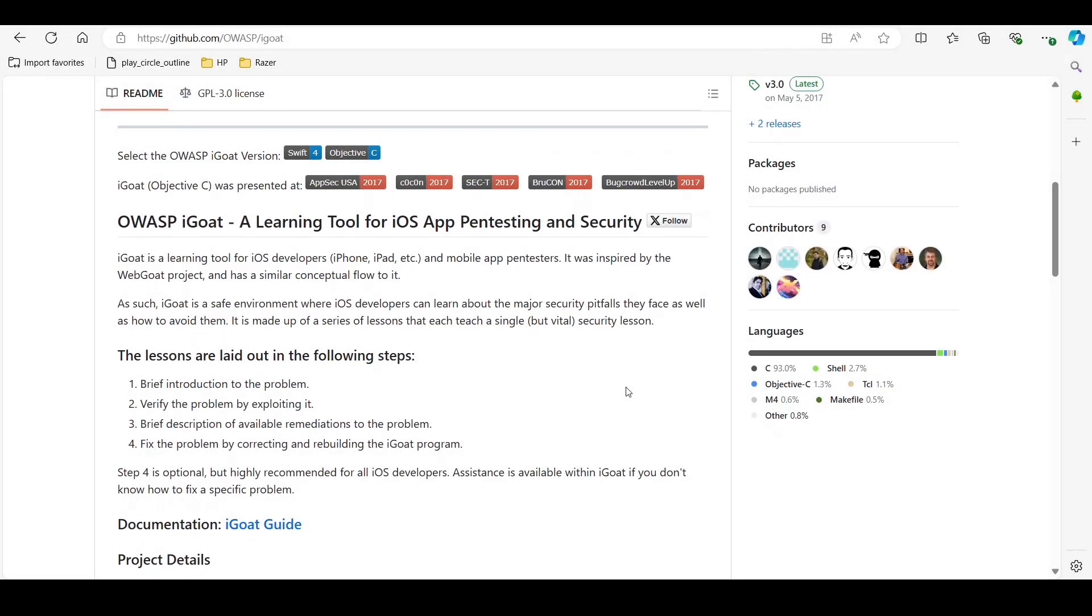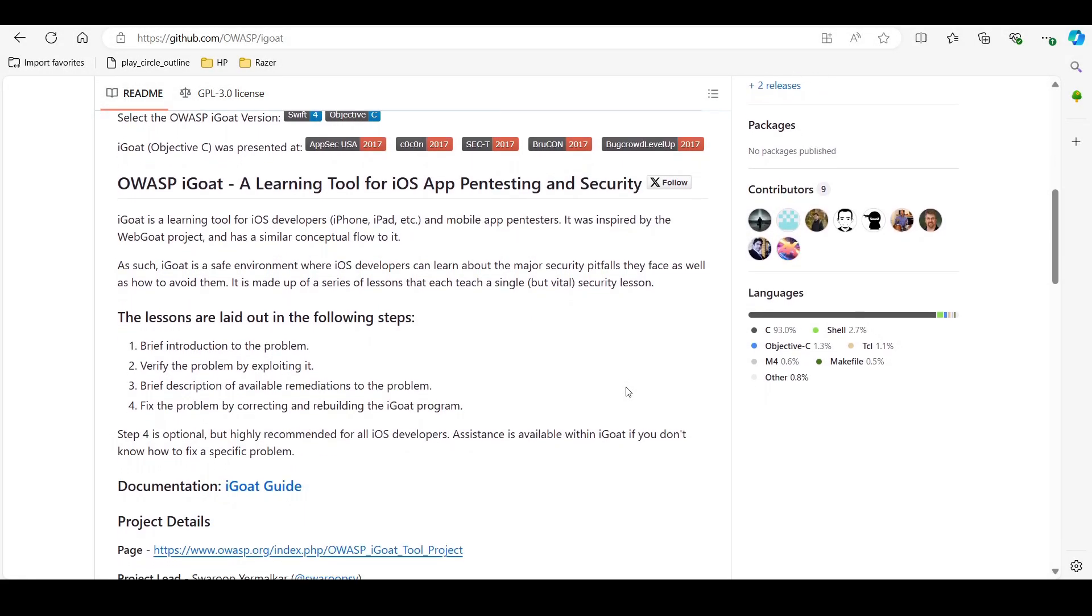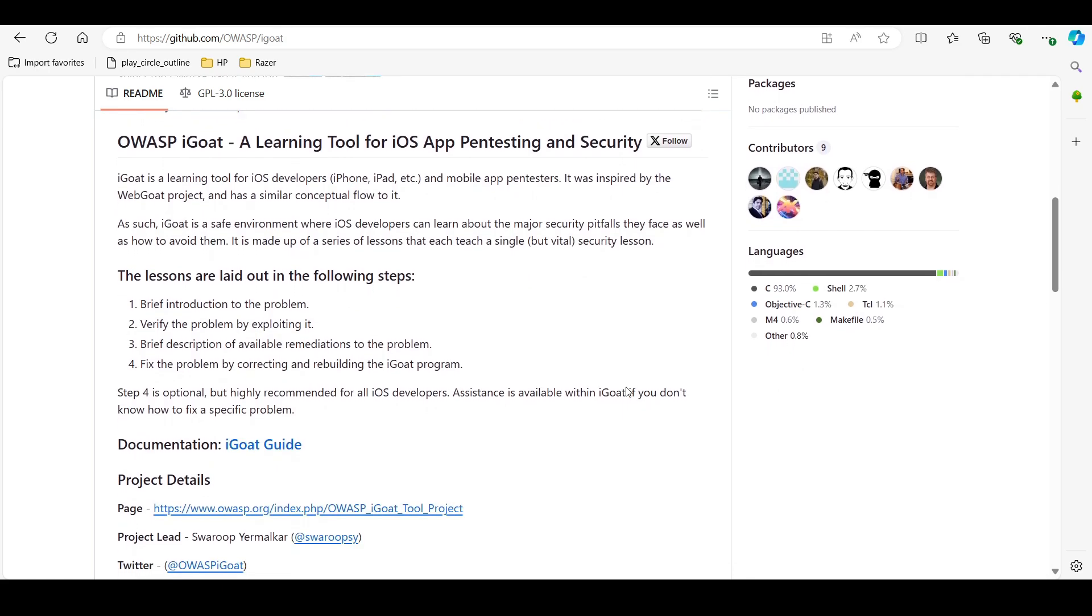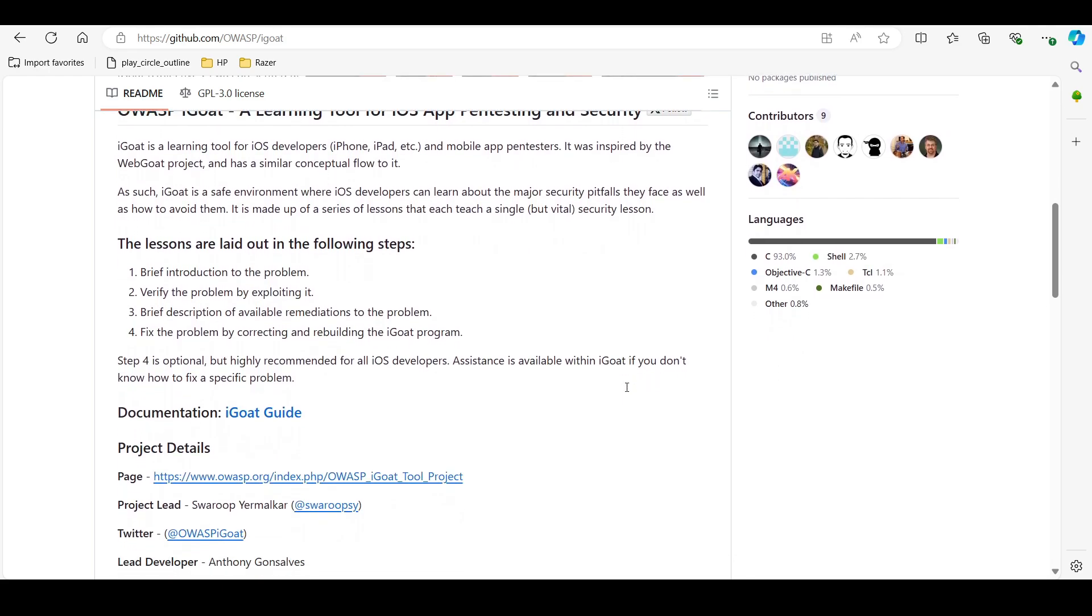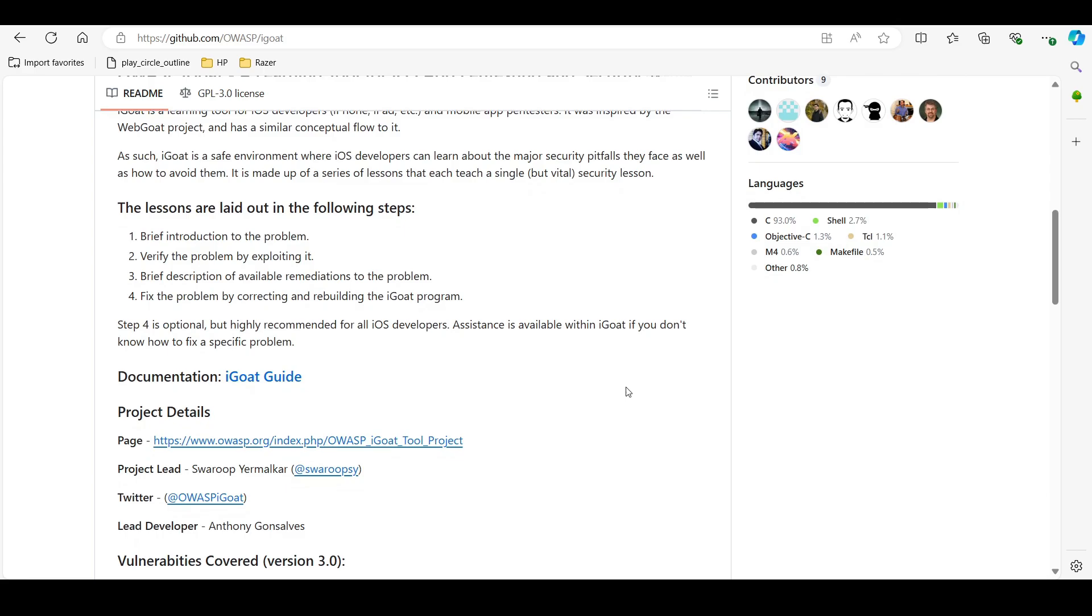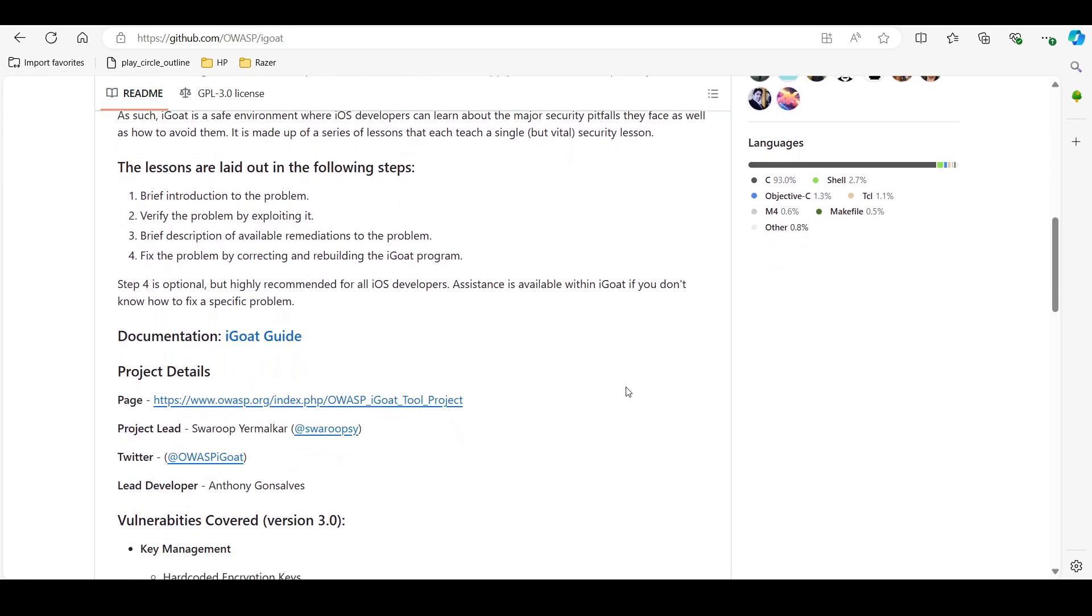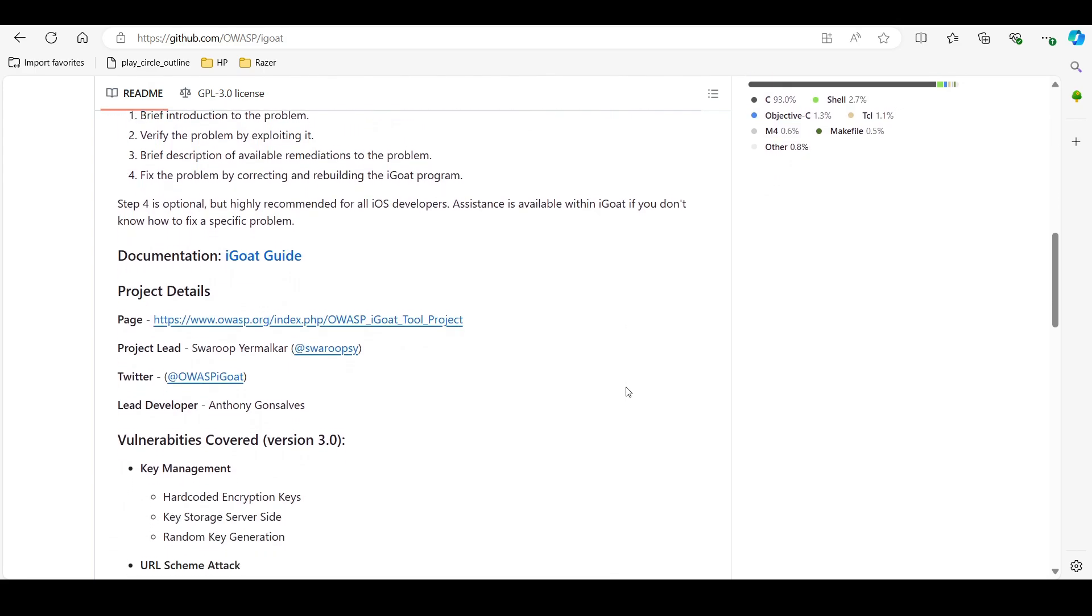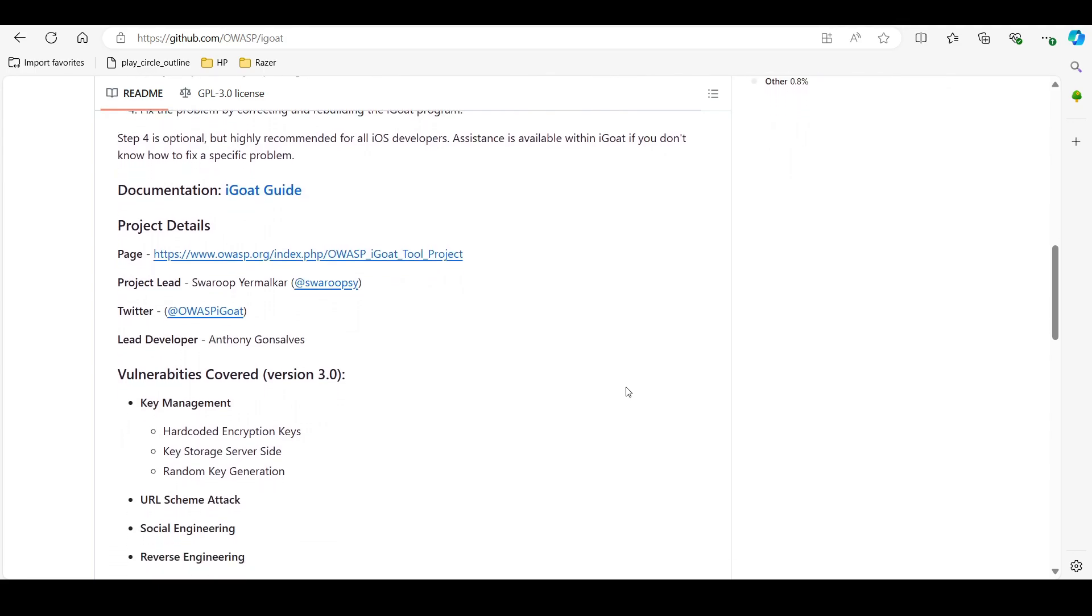Tool number 12, and by far the most useful tool on this list, is OWASP iGoat. It is a learning tool for iOS developers to understand security vulnerabilities in a practical setting. It's designed to teach developers how to secure apps against common attacks.